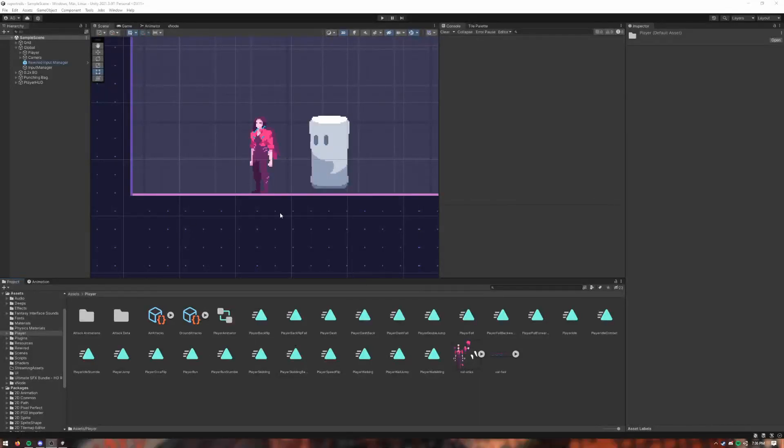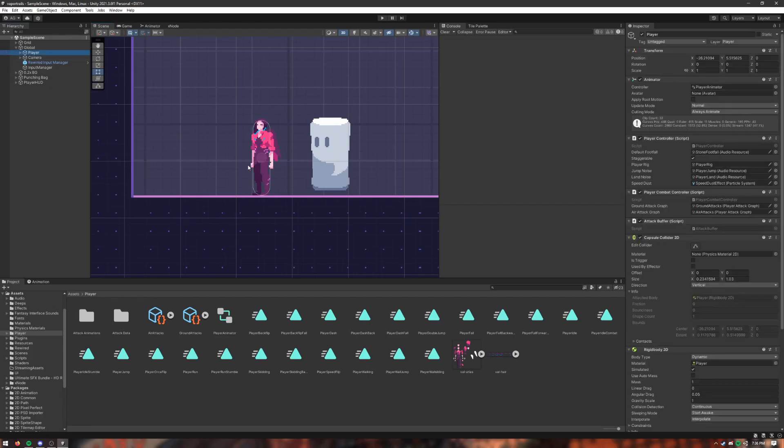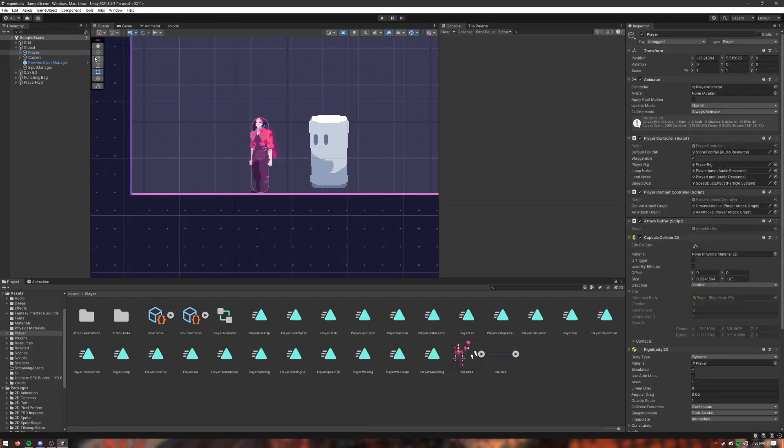Alright, so this is just going to be a simple attack animation. I don't have anything for the downwards kick input yet, so I've got the player object here.